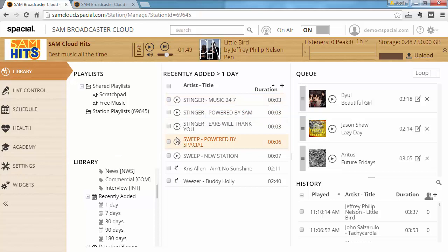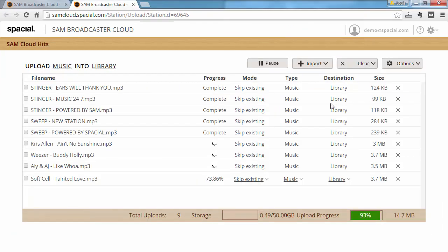We also have a lot more options available for uploading, but that will be covered in a future video, so look out for that one.